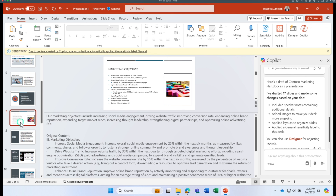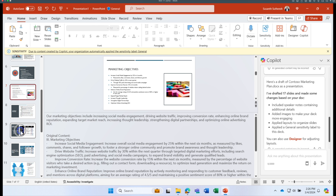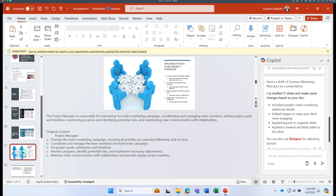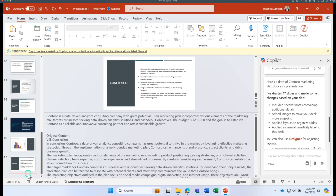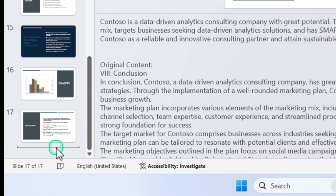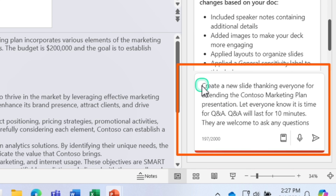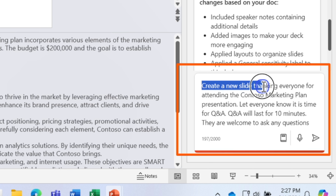Now let's learn how to add a new slide with Copilot in PowerPoint. Suppose you want to add a slide at the end thanking everyone for attending and letting them know it's time for Q&A lasting 10 minutes. Click towards the end of the presentation and ask Copilot to create that slide.